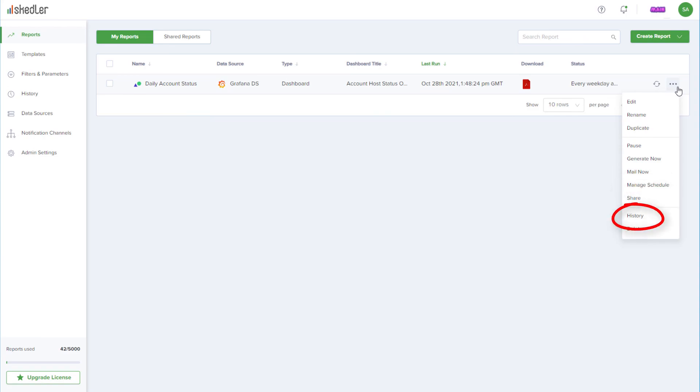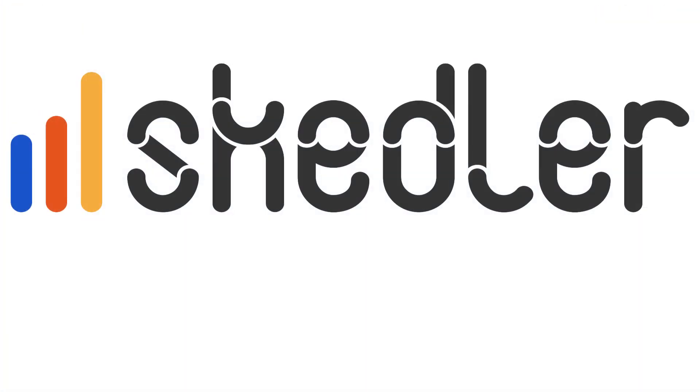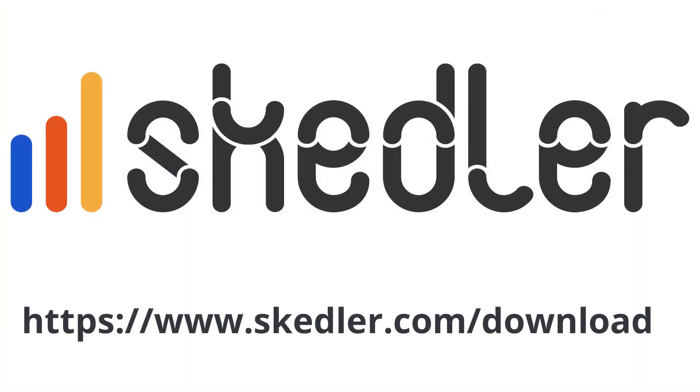Choosing History will show all versions of the report that have been sent out, and there is also a Delete option. Scettler makes it effortless to create and automate sharing of professional-looking Grafana reports with your stakeholders. Ready to automate your Grafana reports? Download Scettler from scettler.com/download.